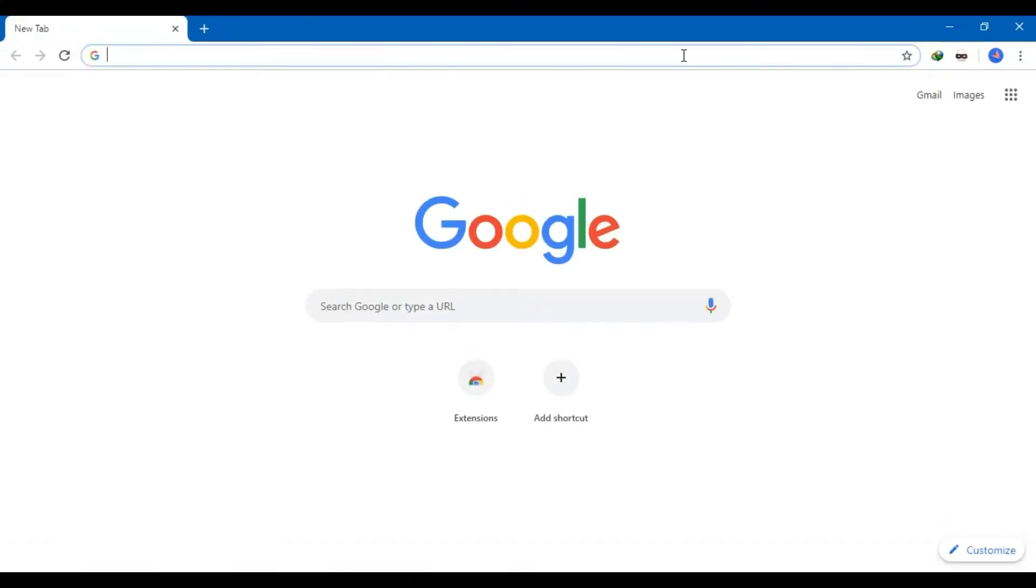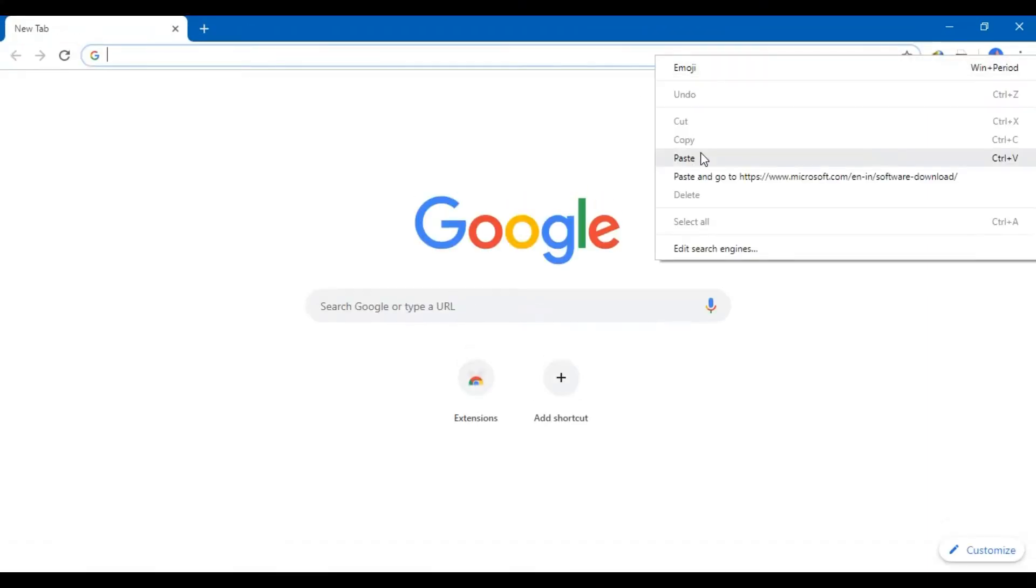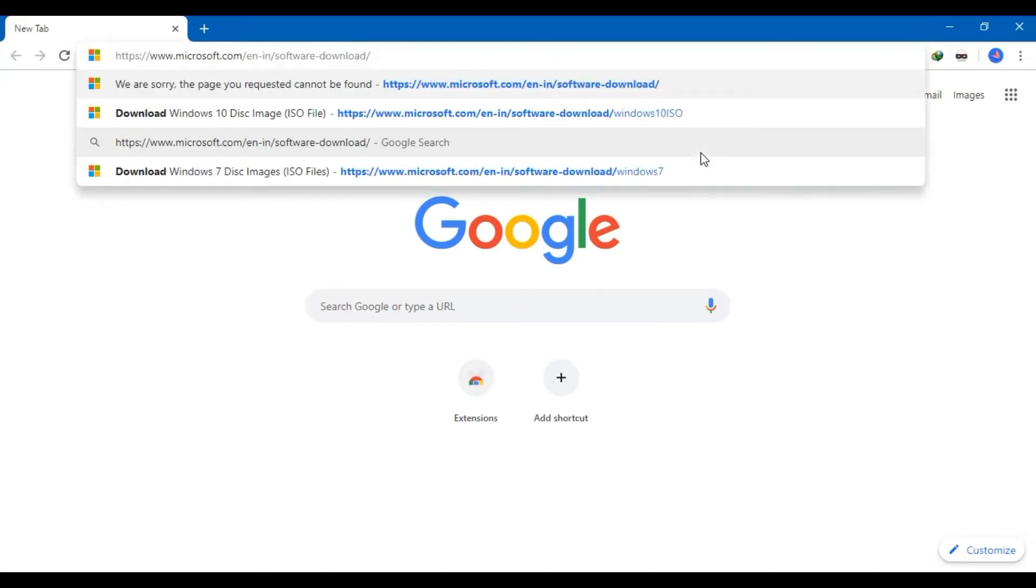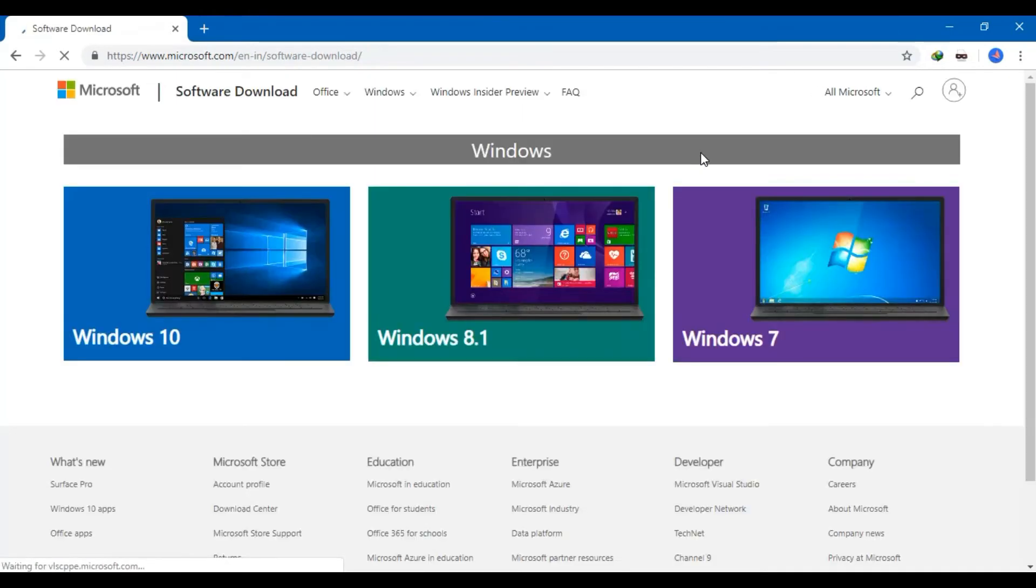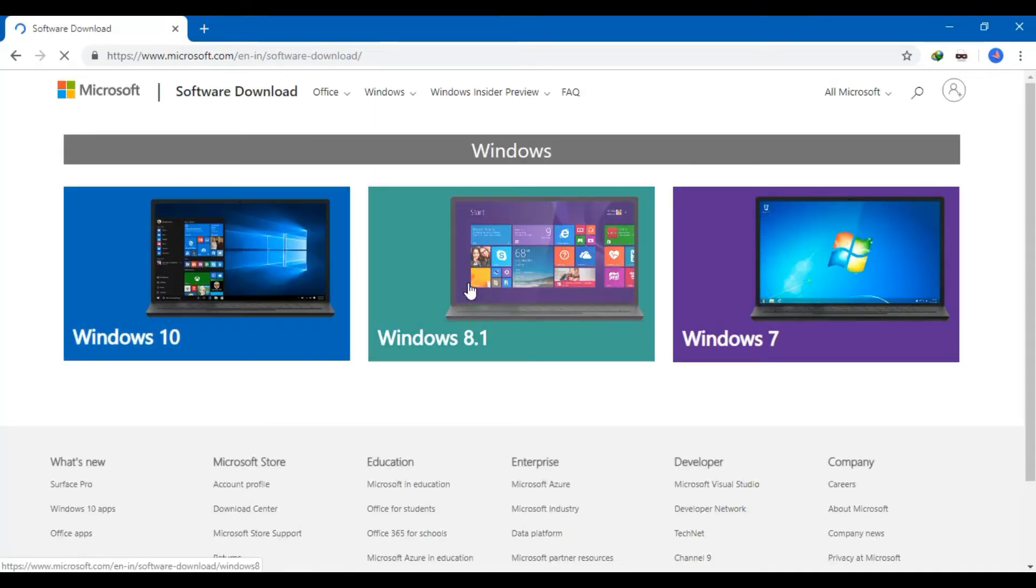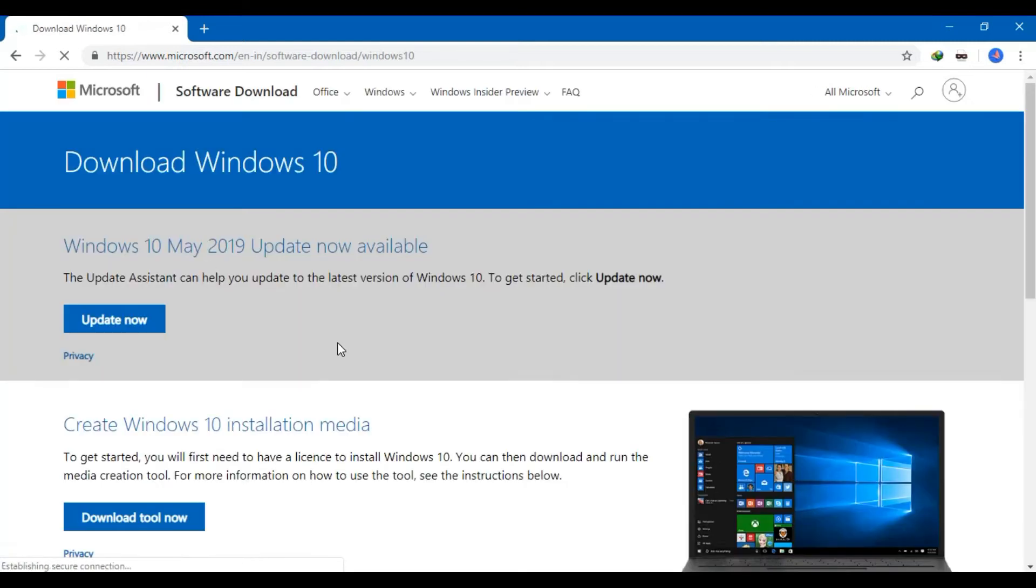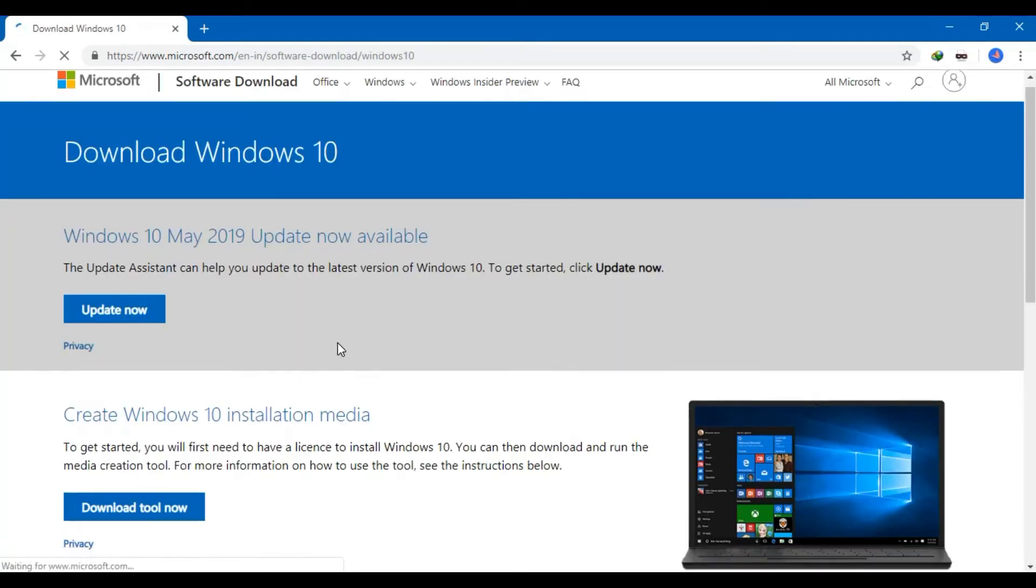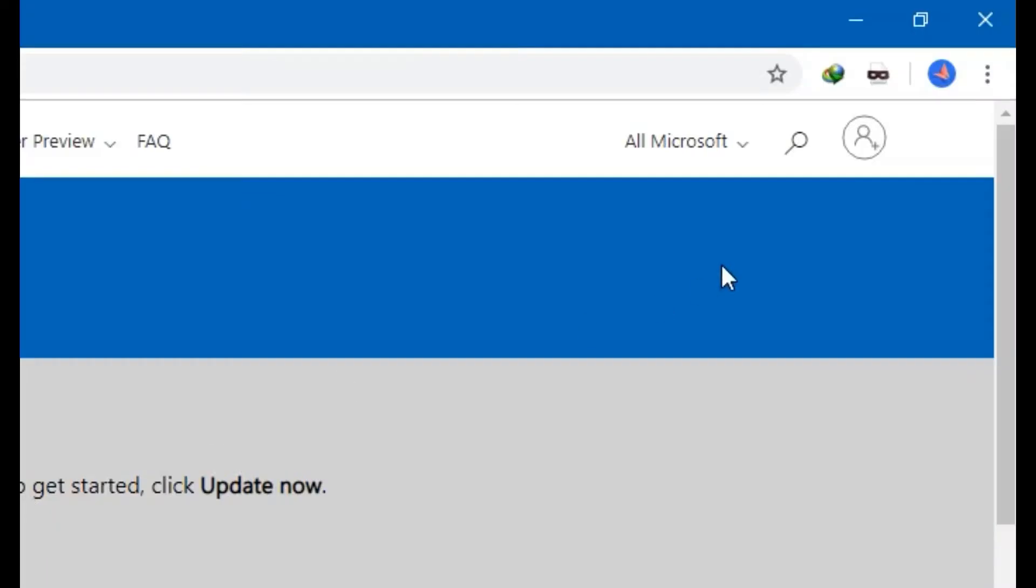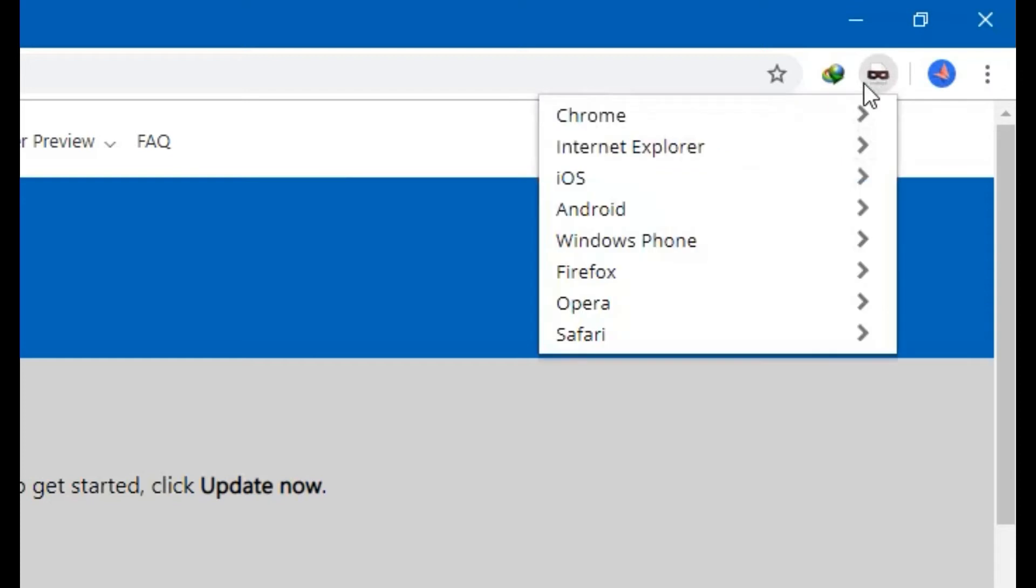Copy and paste the download link provided in the description. Enable any mobile platform from user agent switcher icon from the extension toolbar.